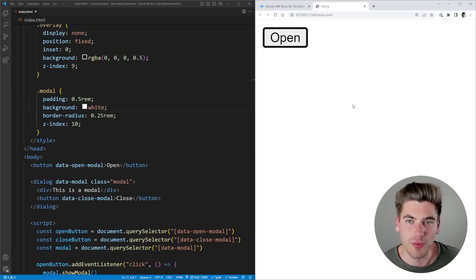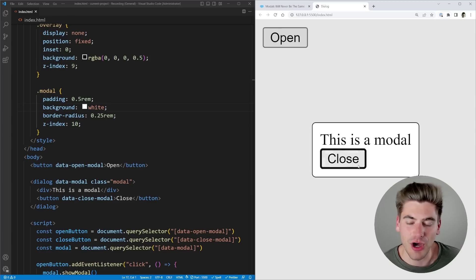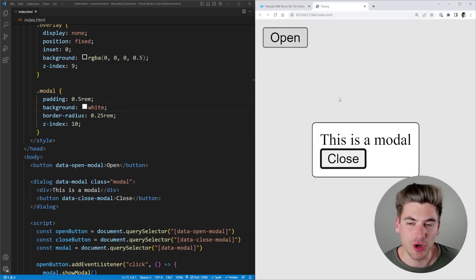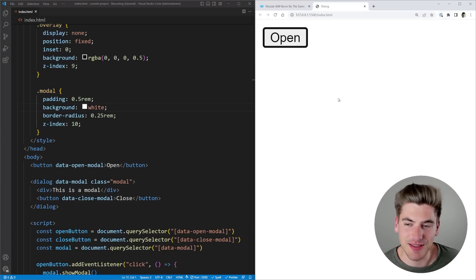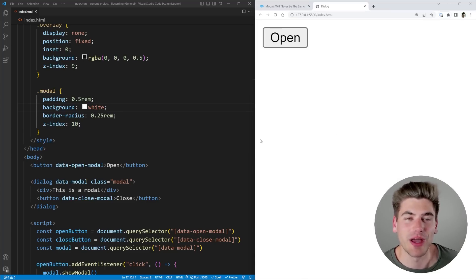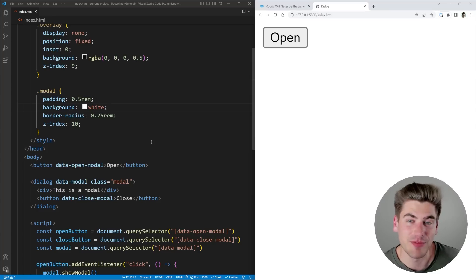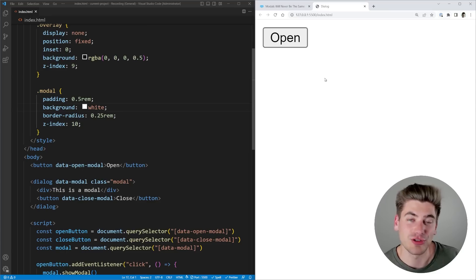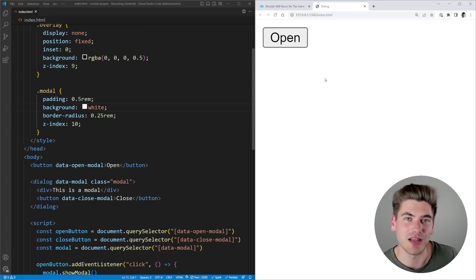When I open my modal, it automatically tabs me onto whatever the first input is. If I refresh and open this with the spacebar, you can see it's automatically put my tab focus right on the close button. Another really great accessibility feature: if I have the modal open, I can click the escape key and it will actually close the dialog — something we would have had to build out ourselves before. You get all of these accessibility features by default, and it also takes care of all the ARIA attributes you need to make sure screen readers understand what's going on.